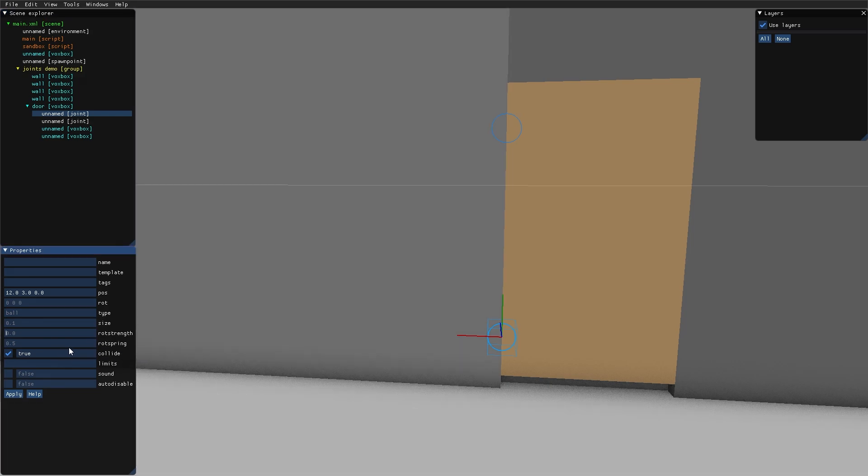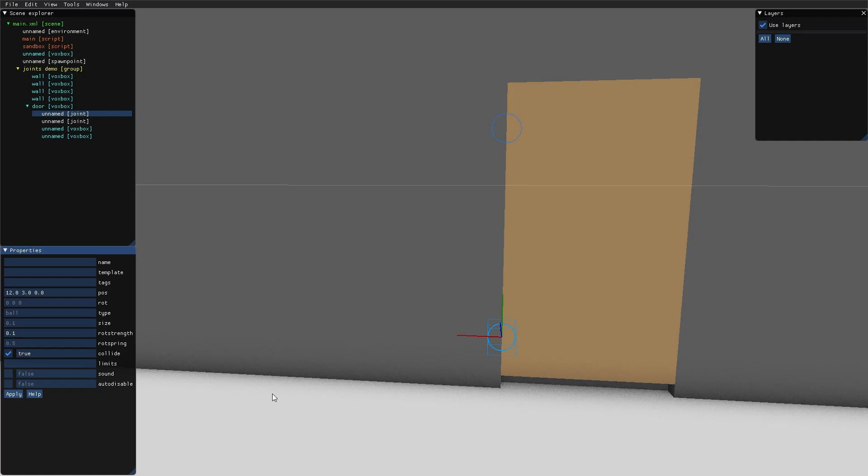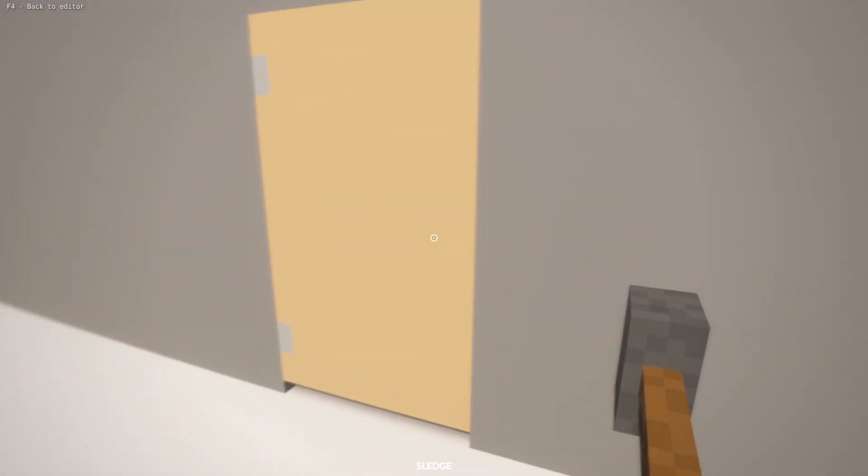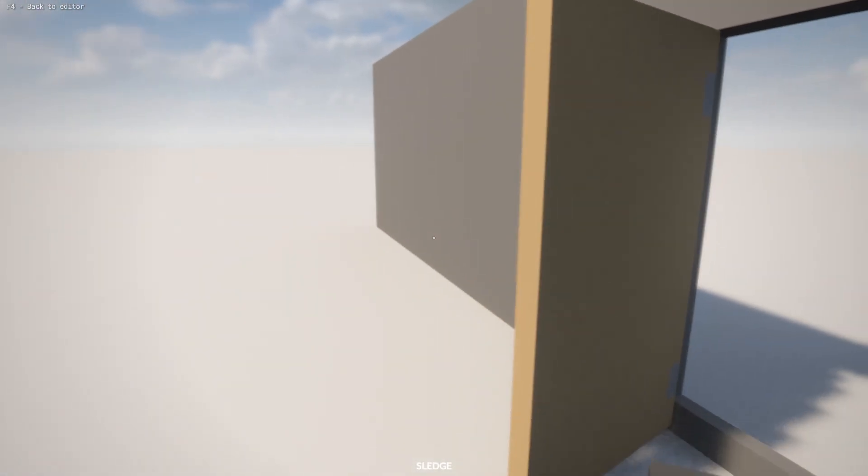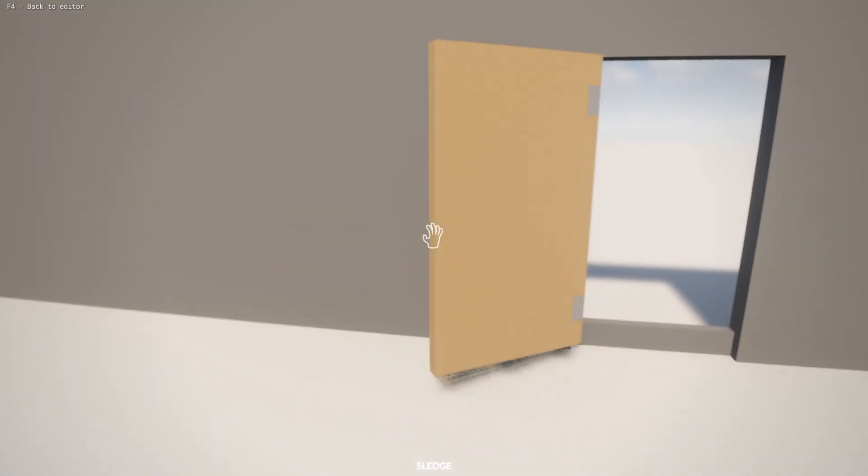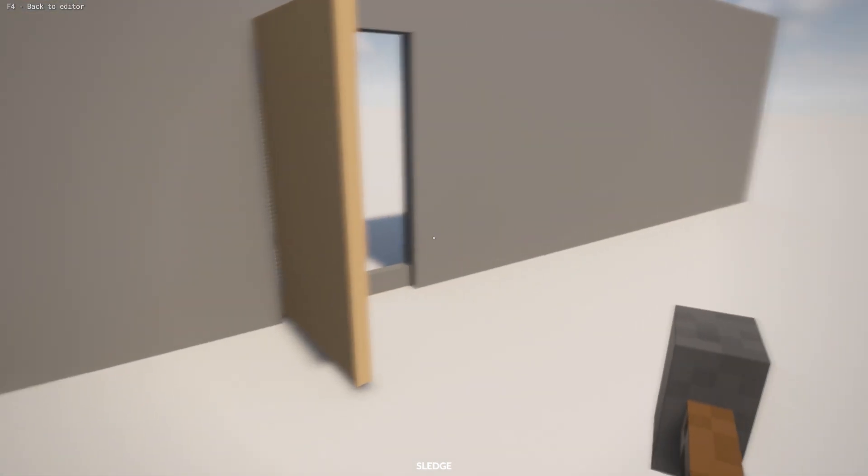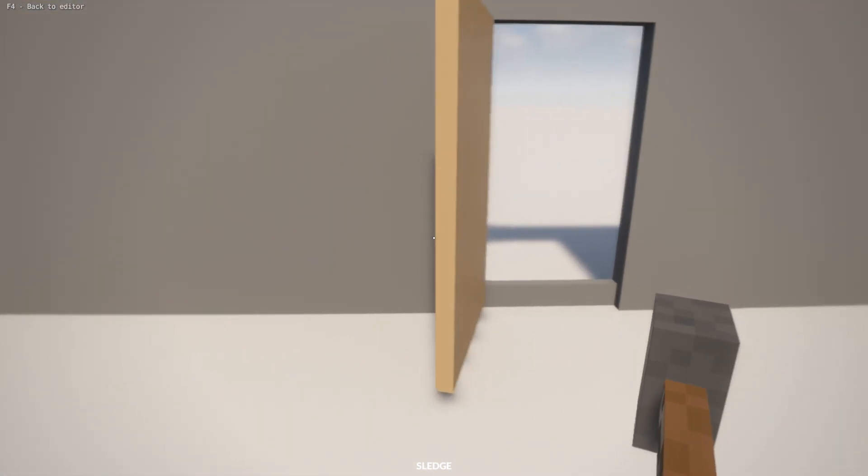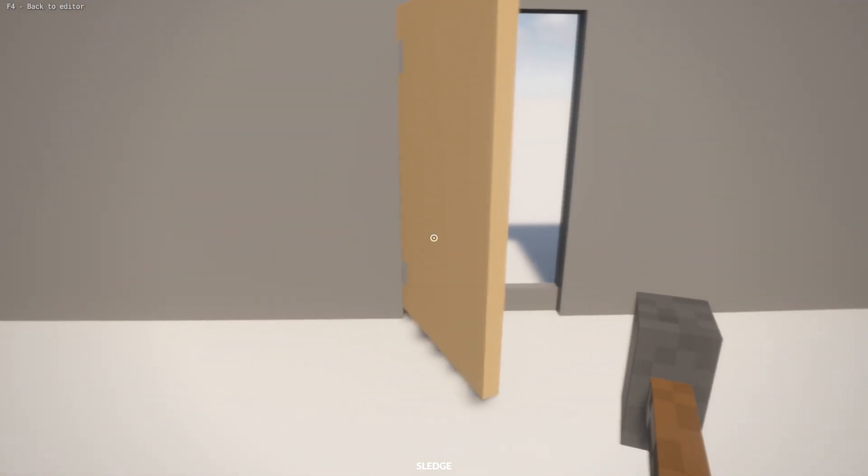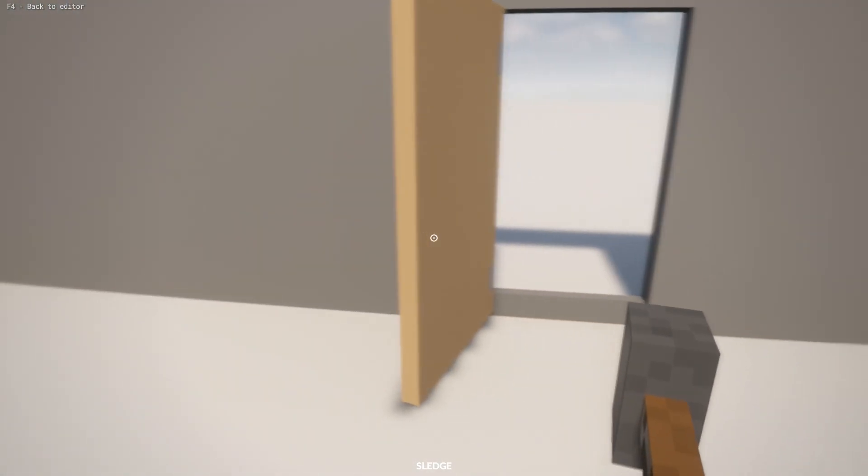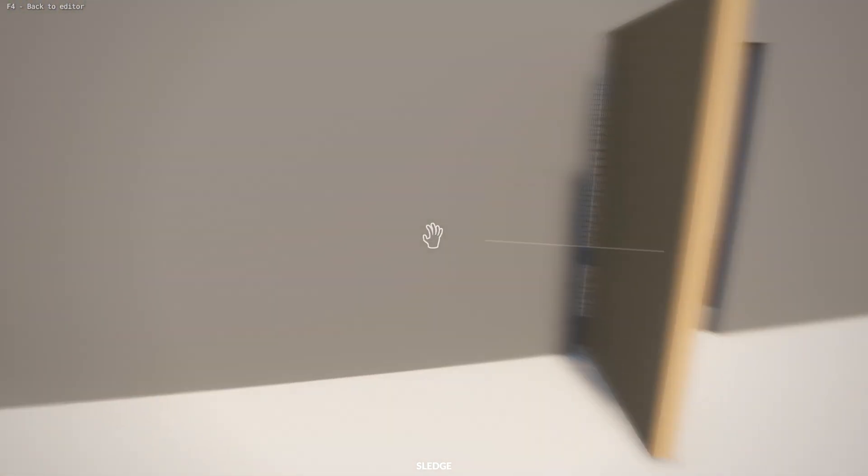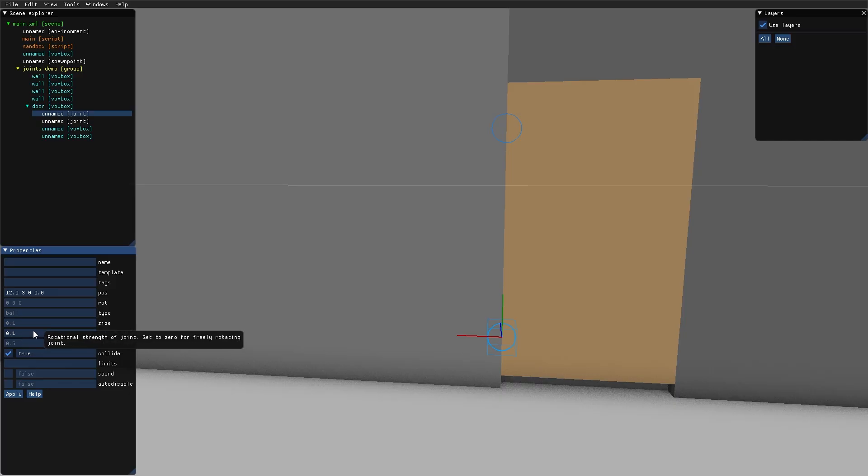I think it's easier if I just display it. The rod strength I can set to a fairly low value, like 0.1. Now we can leave rod spring at the default 0.5. Now you can see that the door doesn't swing freely anymore, and when I pull it, it flexes back.